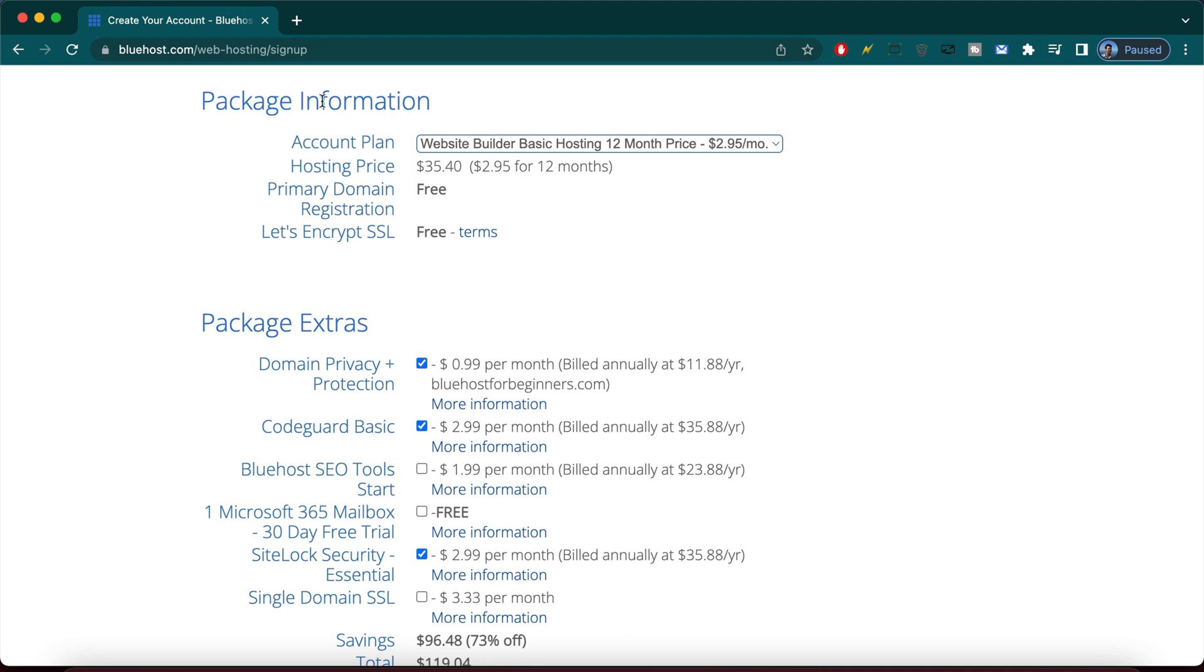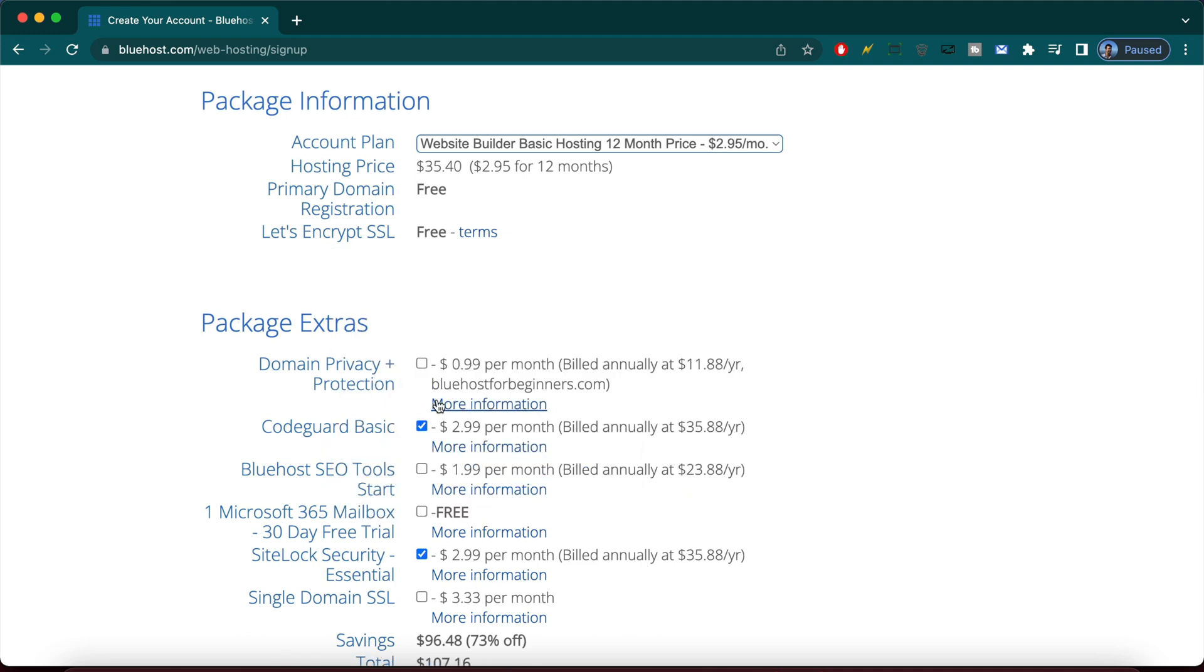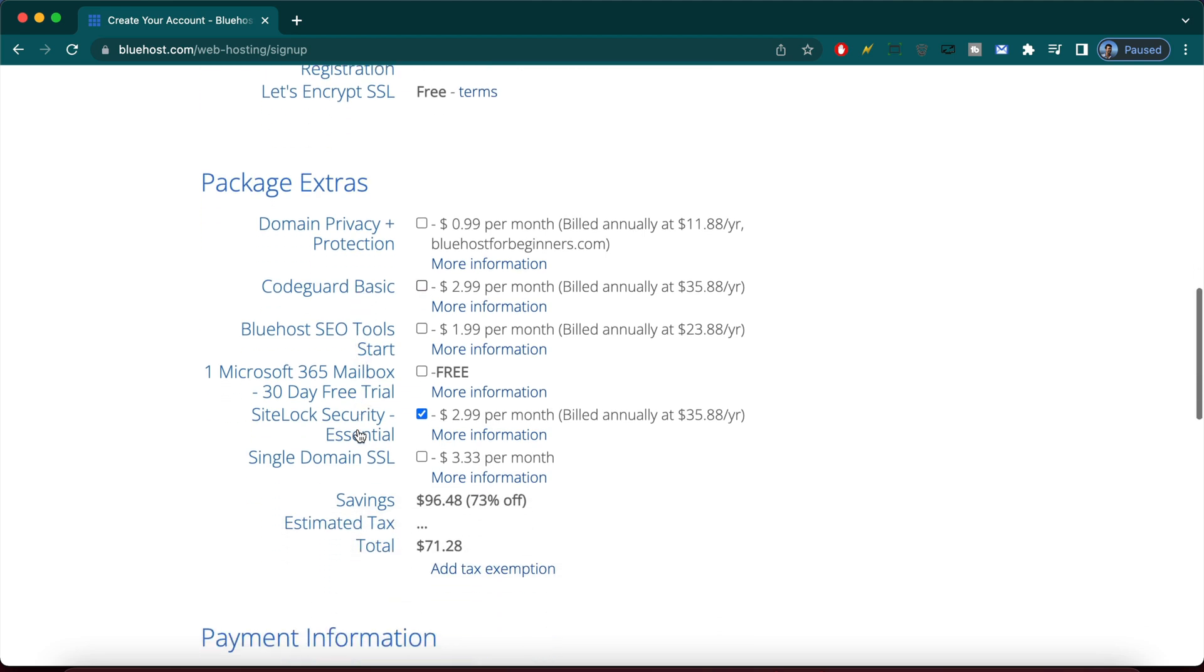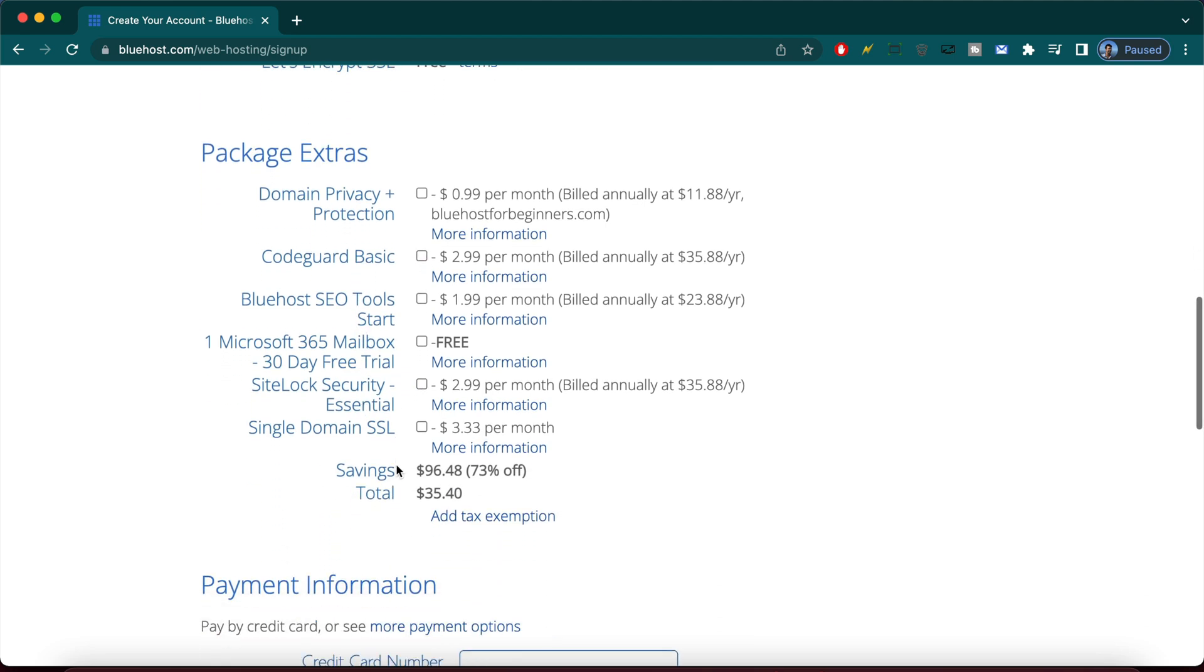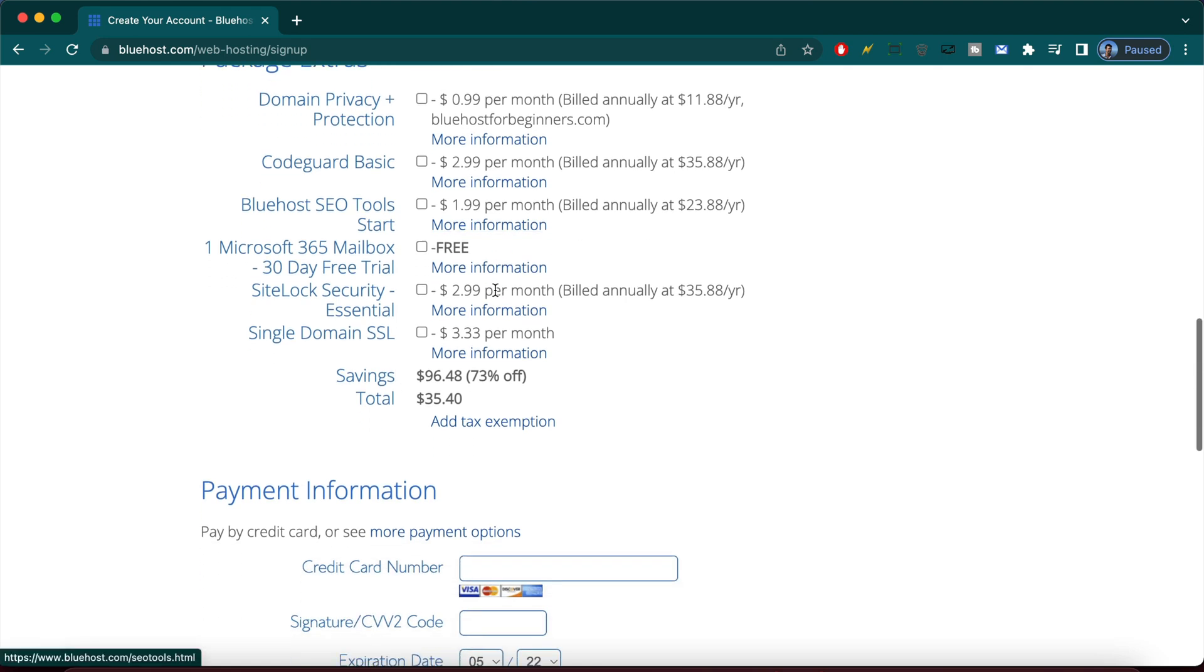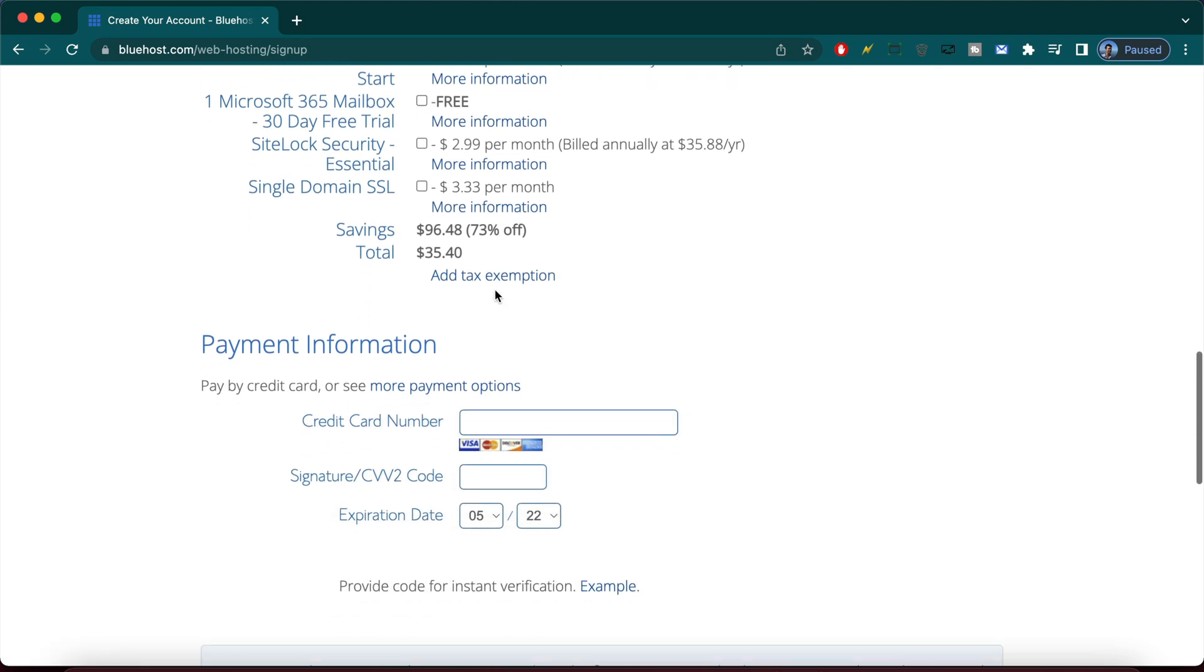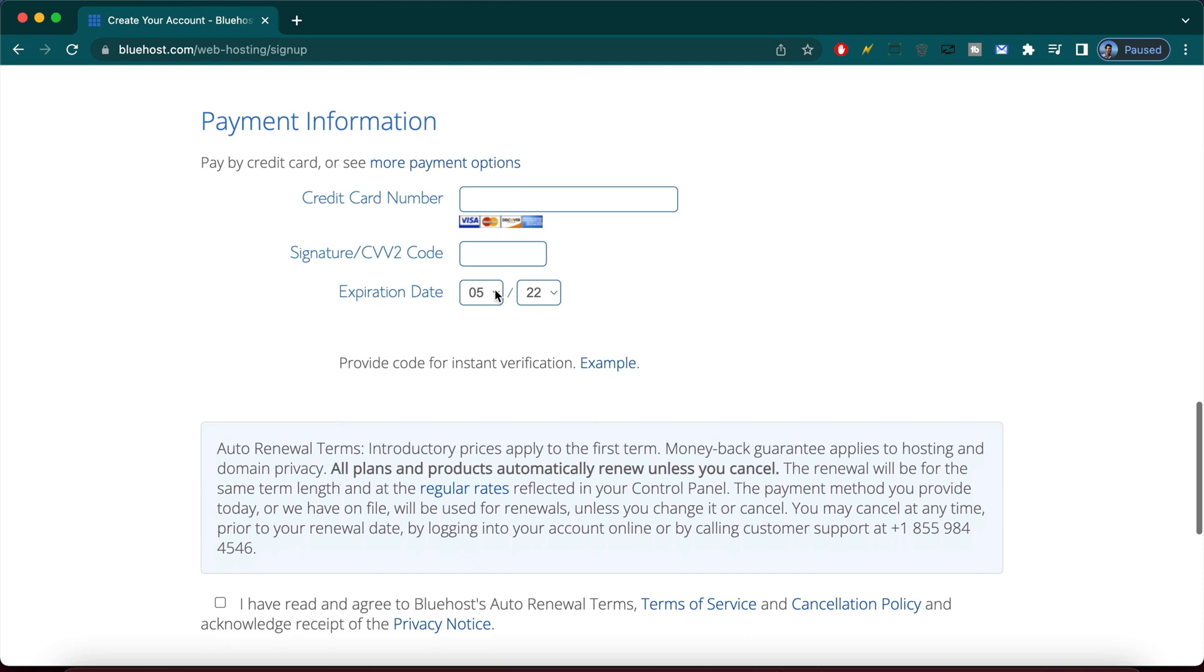With package information done, we're going to go to package extras. Uncheck everything because we can always add this later on through Bluehost live chat support. They'll be happy to help if you decide you want one of these. But for now, we just want to keep this on a shoestring budget.